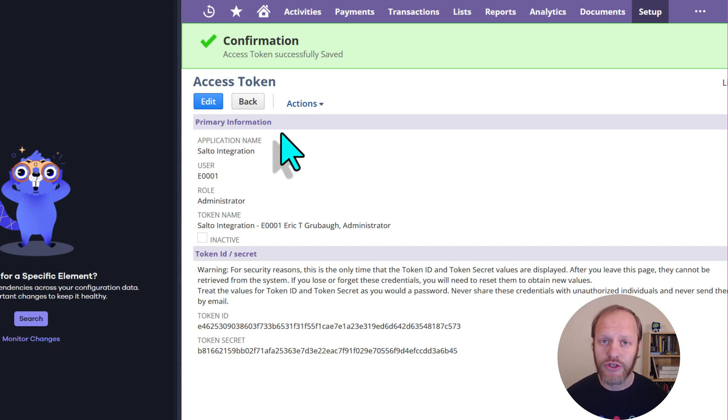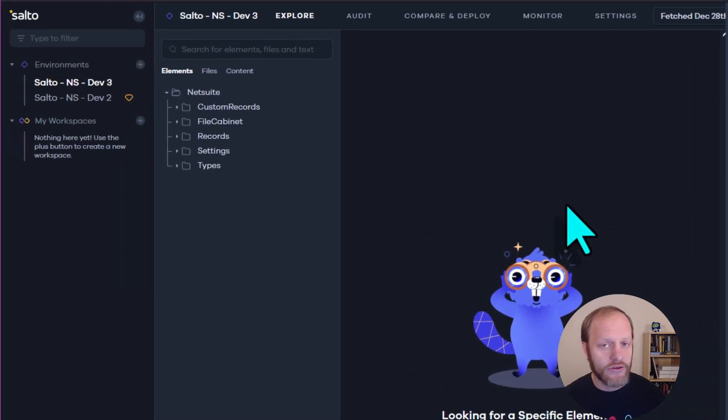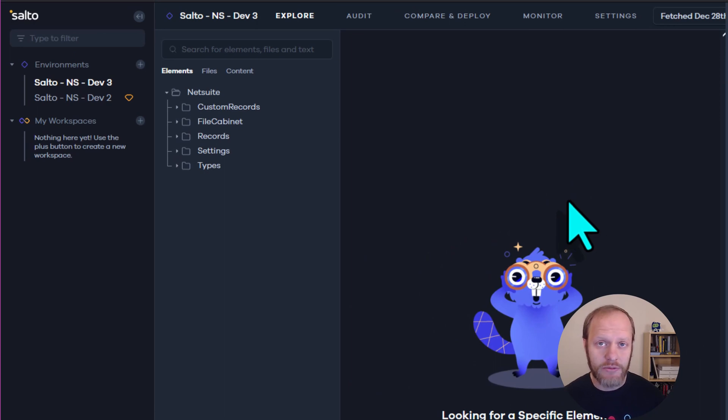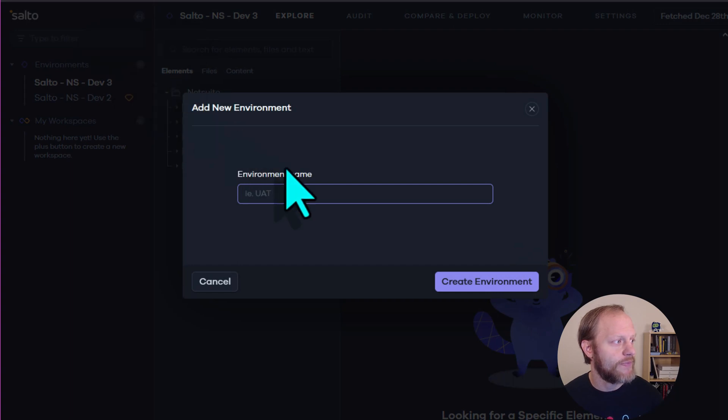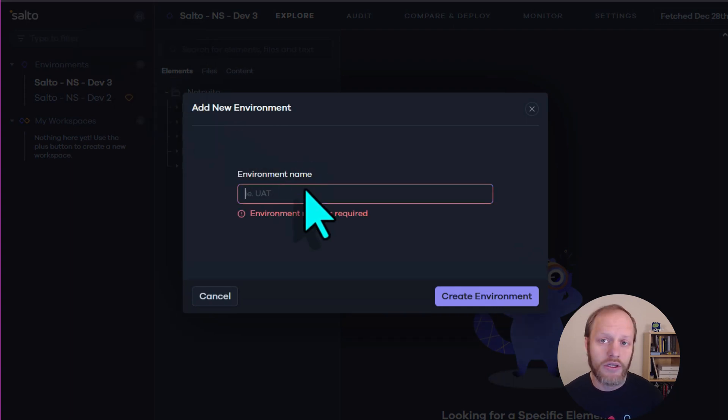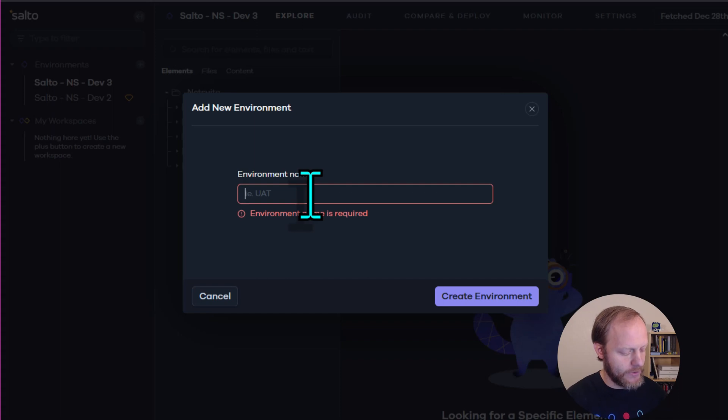Now we switch over to Salto. In Salto, create a new environment by clicking the plus button next to Environments. Give this environment a name. You will be able to change this later. We'll call it NetSuite Production.